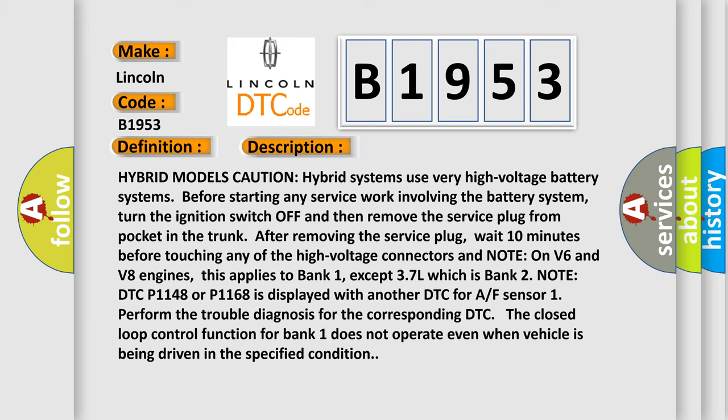Note on V6 and V8 engines: this applies to bank 1, except 3.7L which is bank 2. Note: DTC P1148 or P1168 is displayed with another DTC for A/F sensor 1.